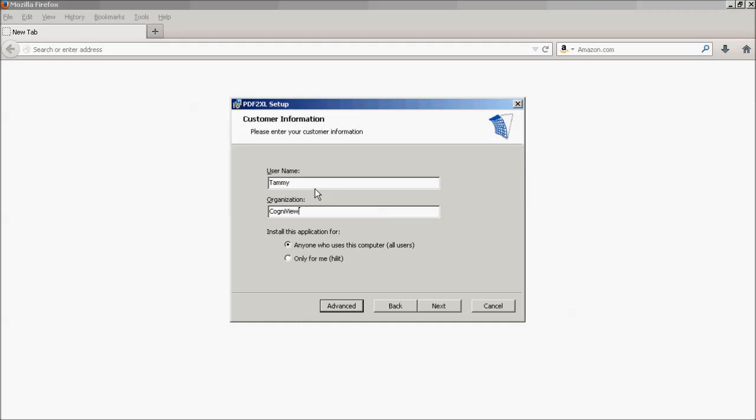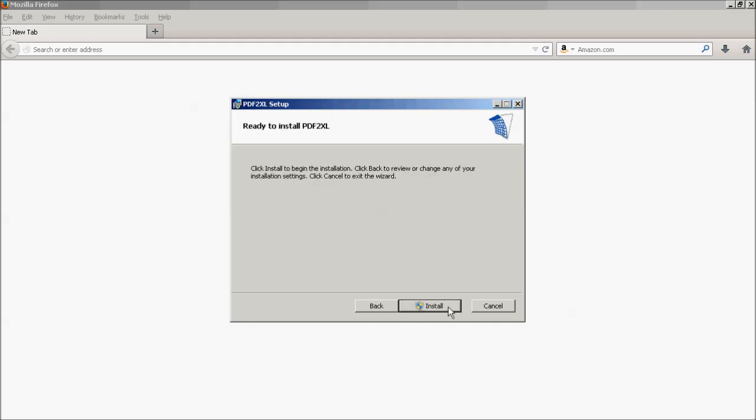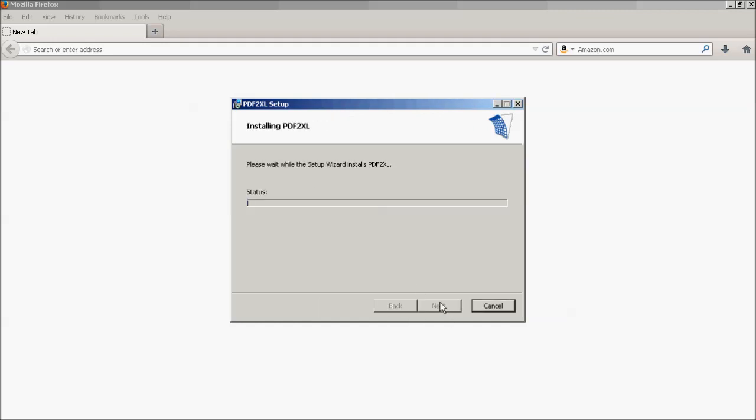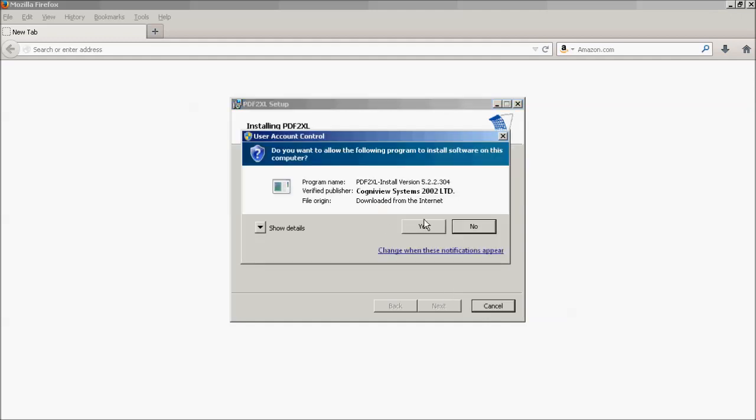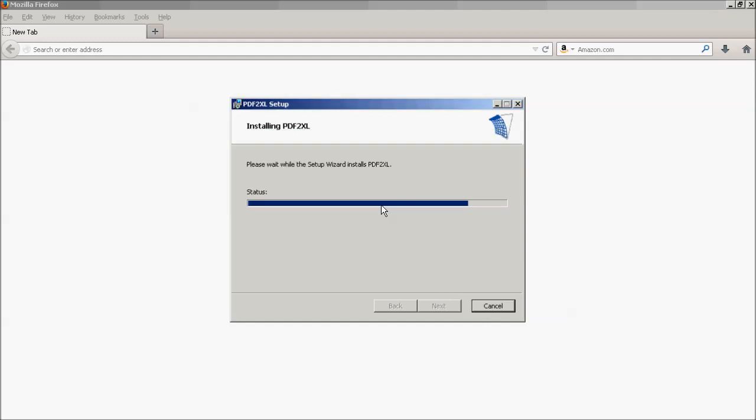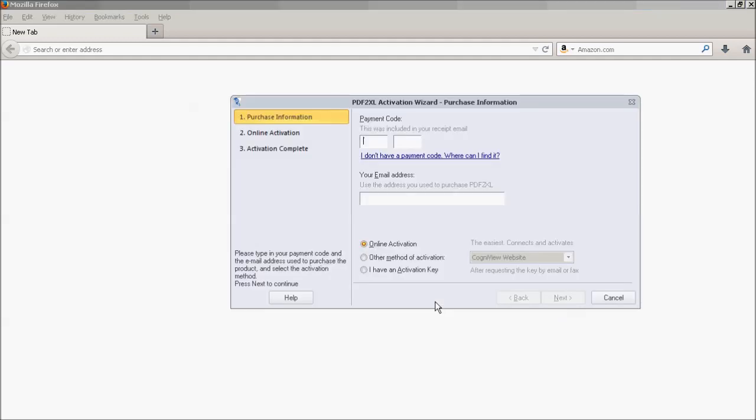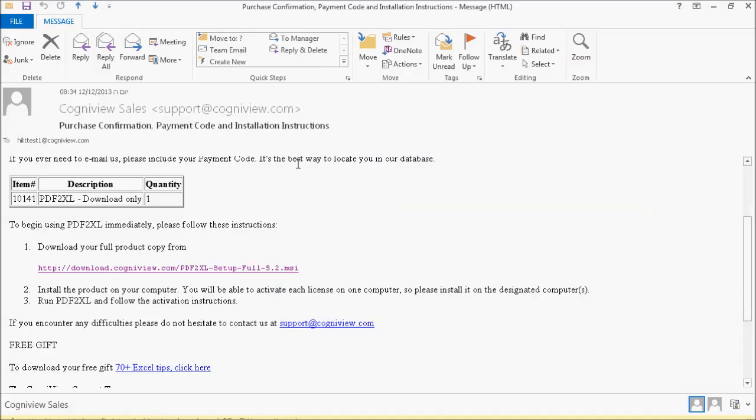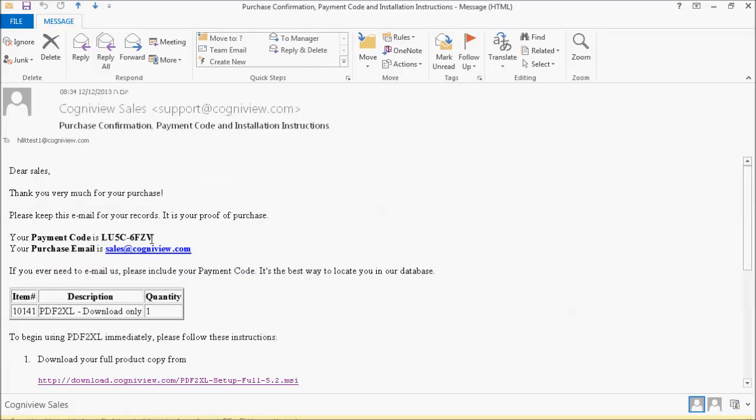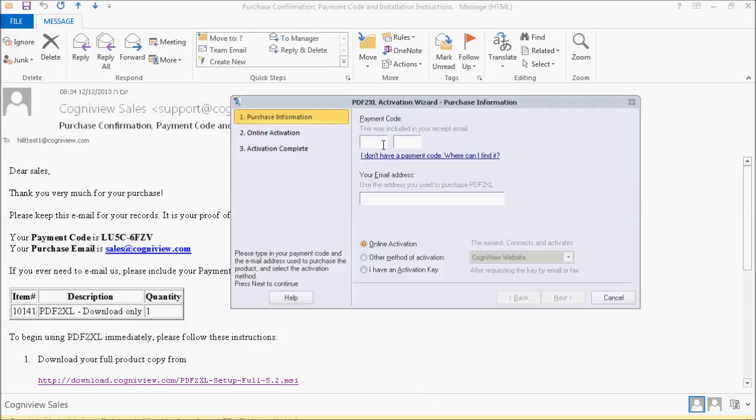After installation is complete, all that's left is activation. Open the original email and type the payment code you received in the activation wizard along with your email address and choose a method of activation.